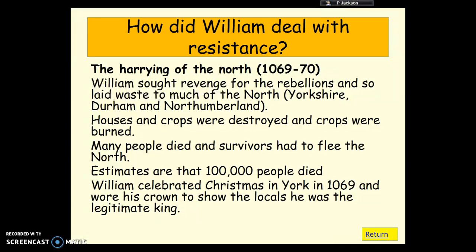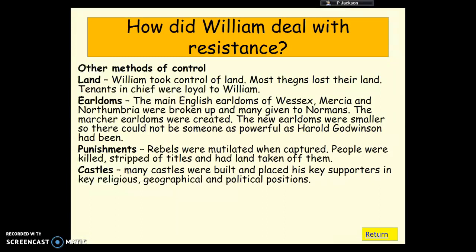There were other methods William used to deal with rebels and gain control of land. Remember the feudal system — William took control of the land and created new tenants-in-chief, which was really important. The old earldoms were broken up so they were a lot smaller, so you didn't get people like Harold Godwinson who had been supremely powerful under Edward the Confessor. There were also very harsh punishments for any rebels: bodies were mutilated after capture, people were stripped of their titles, and there was the murderum punishment as well. And of course those castles were absolutely crucial.